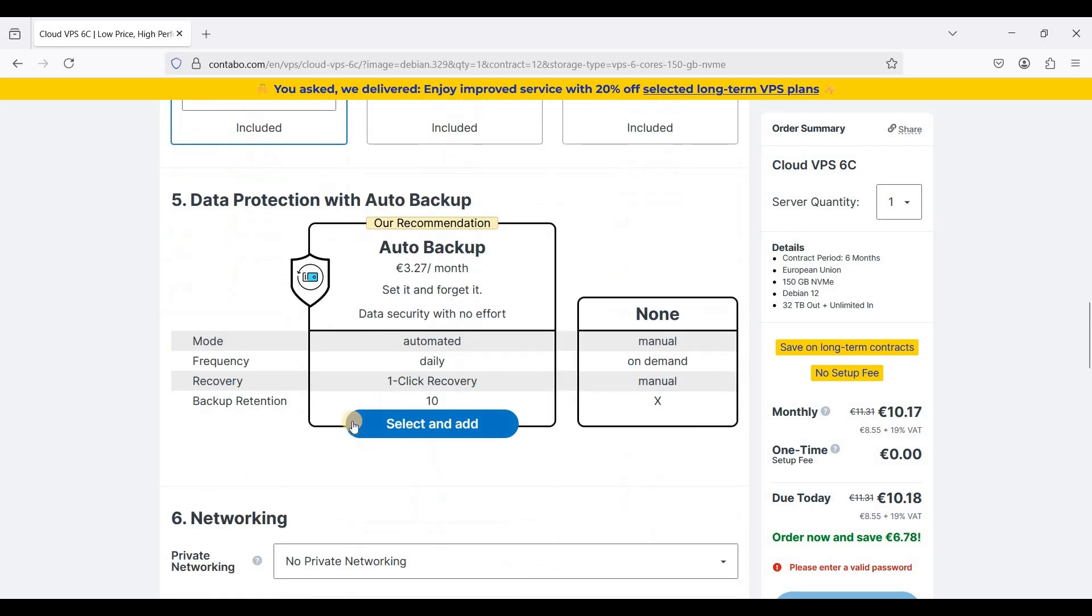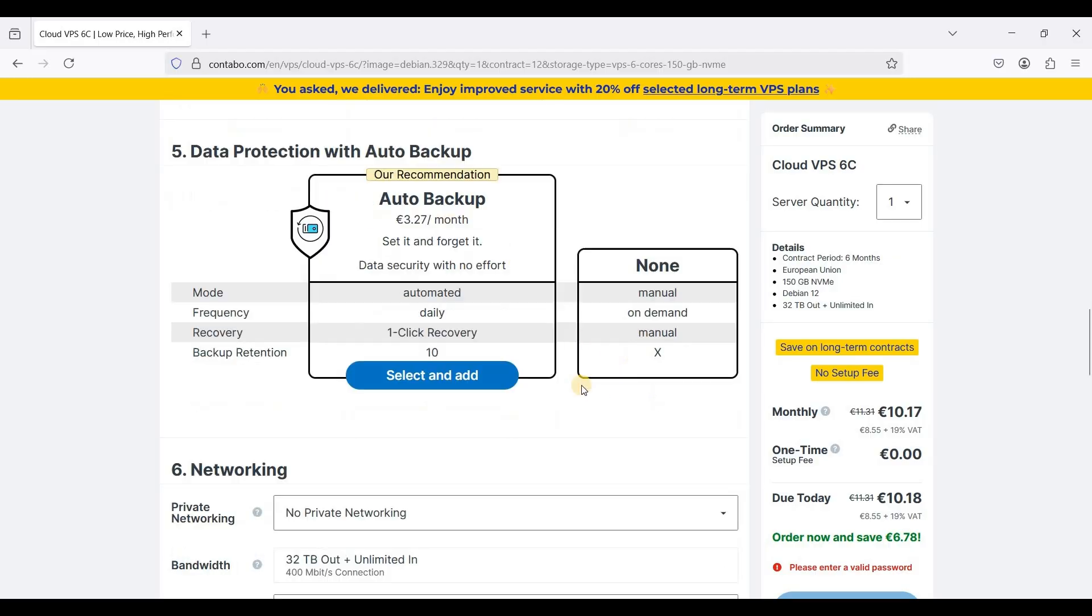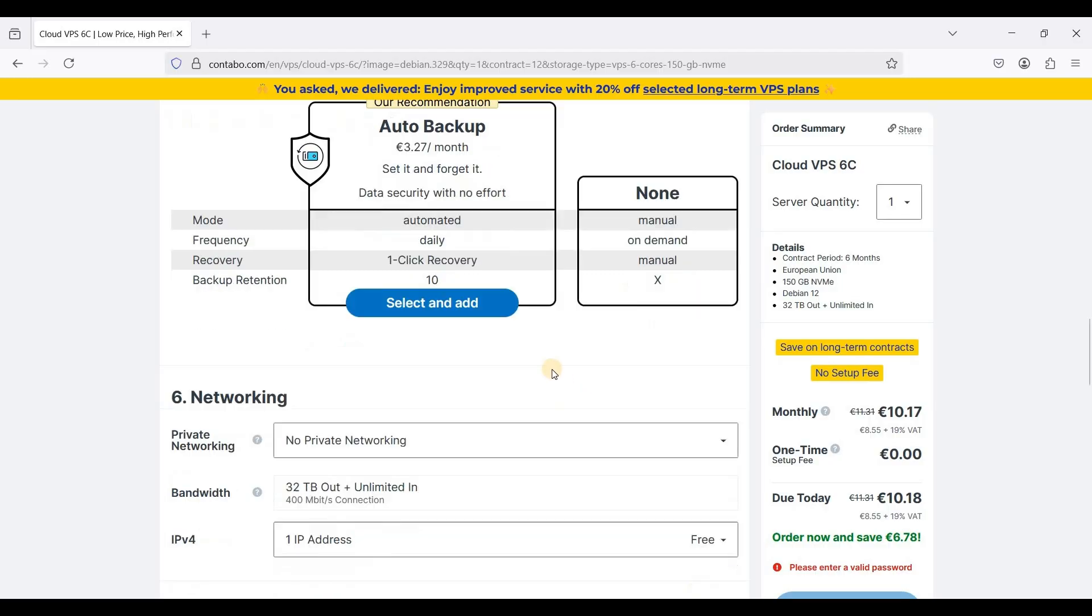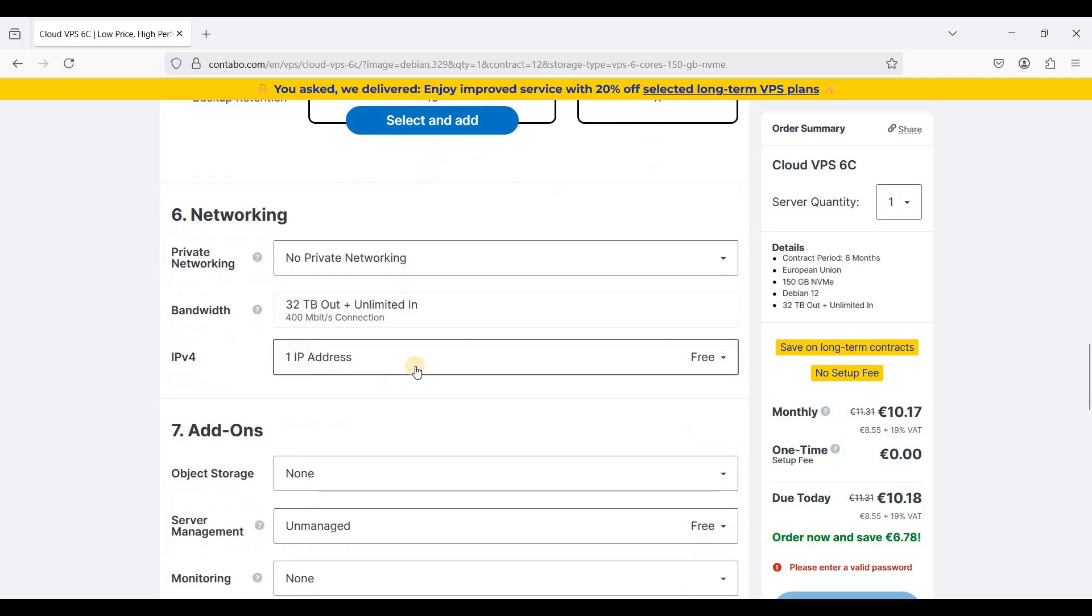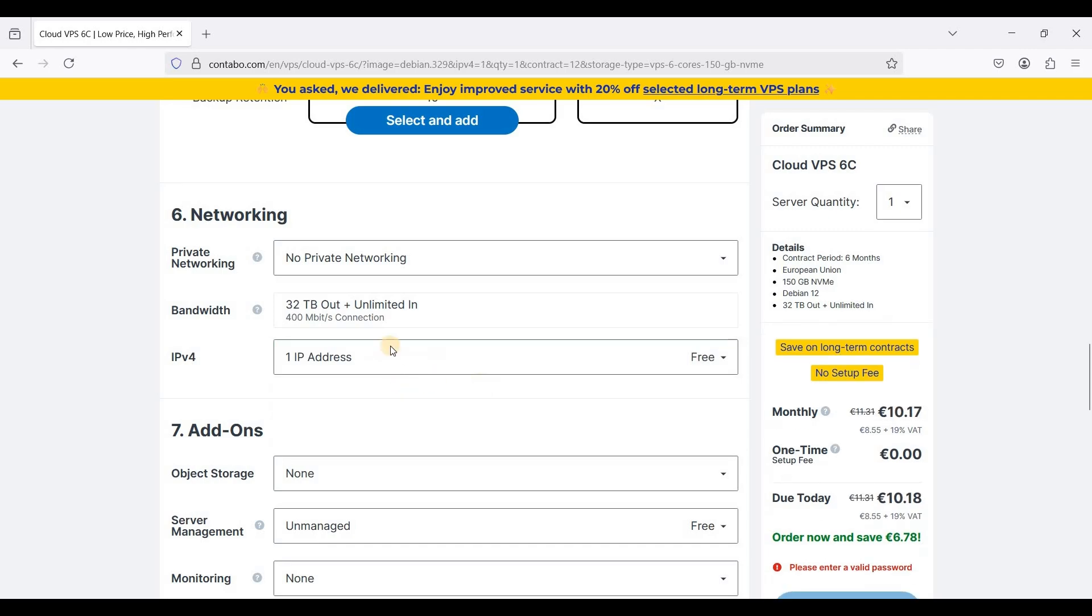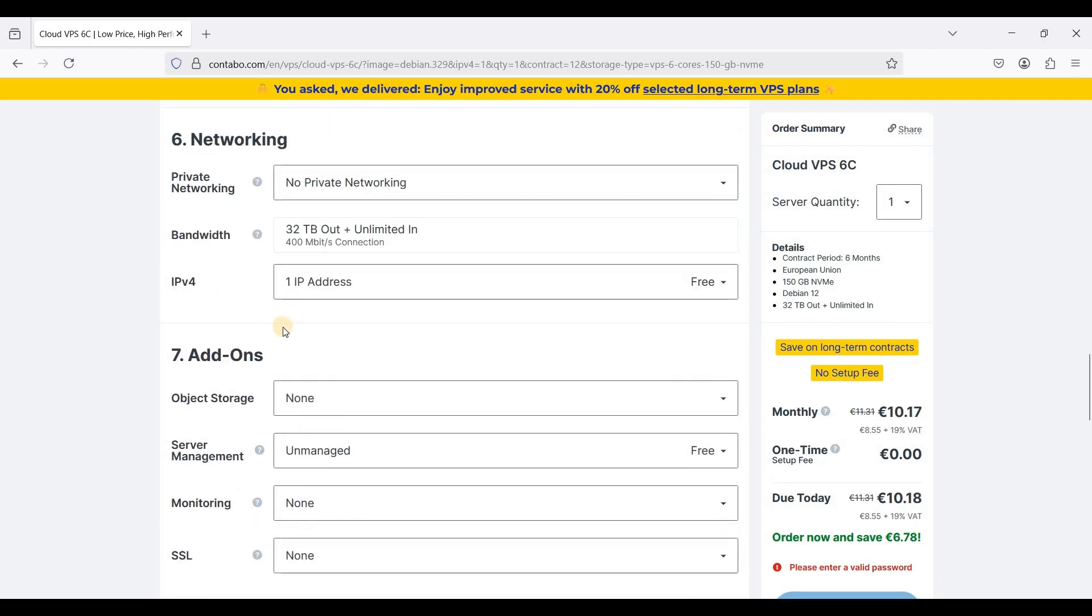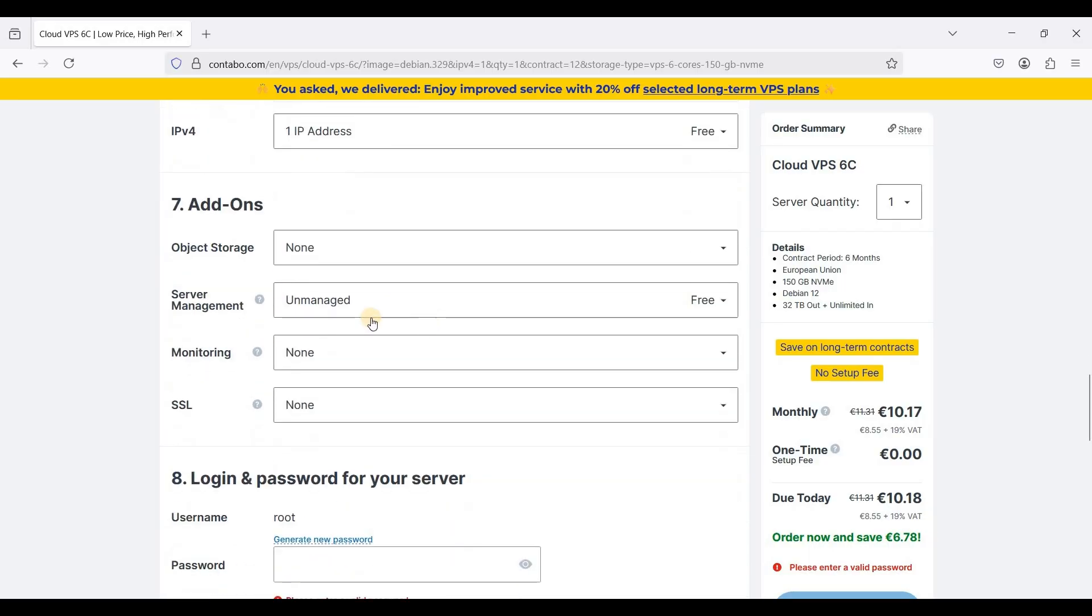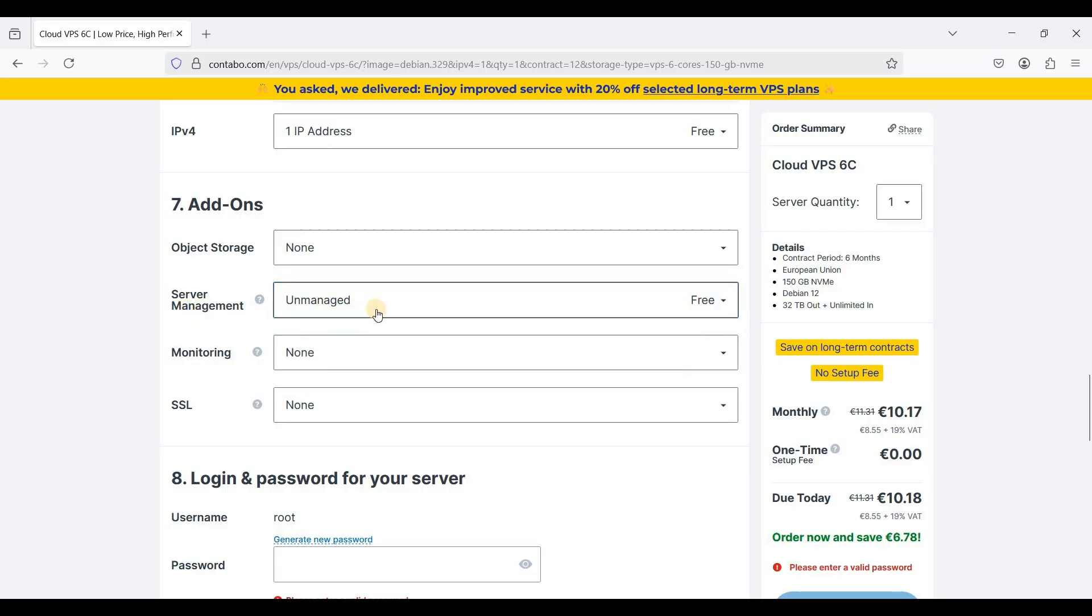For auto backup I don't need this one so just manual on demand. For private network I don't need the private networking. If you want to add an IPv4 address just choose one. They only show one IPv4 and for object storage I don't need that for now.